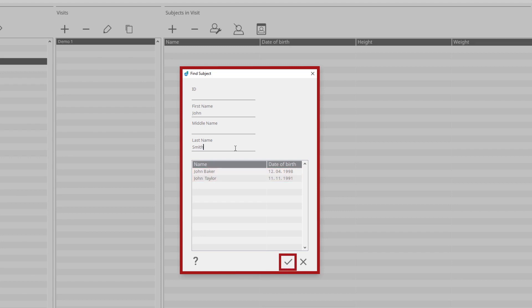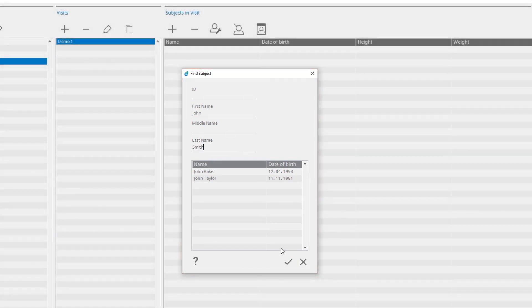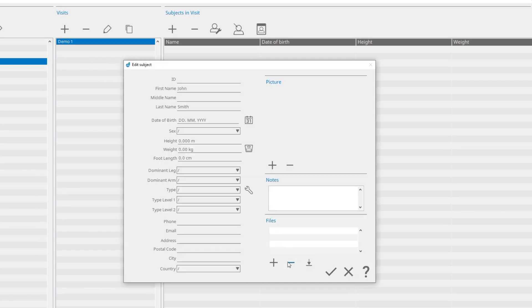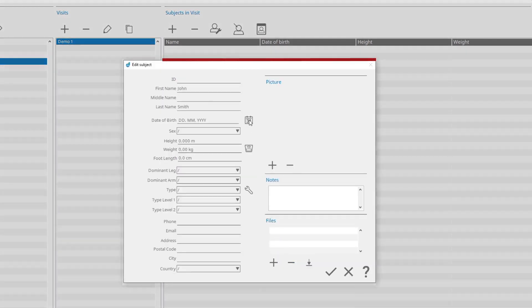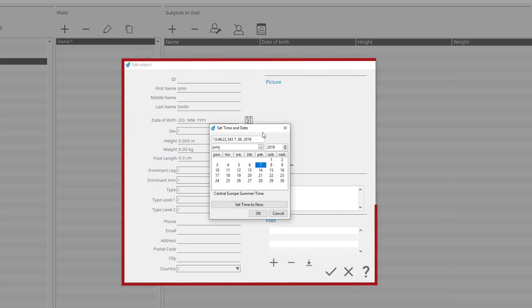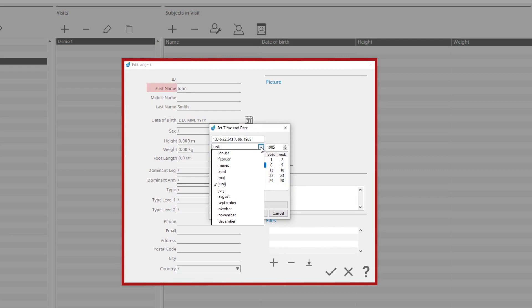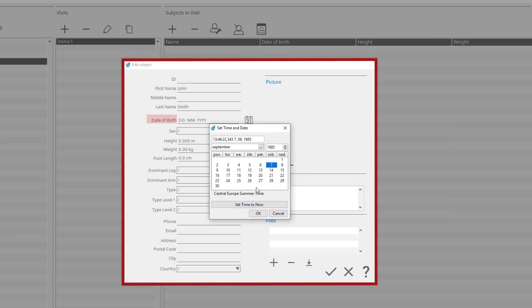If the subject already exists in the database, select it from the table below and click Confirm. In the Edit Subject window, you can create new subjects by defining the subject's last name, first name, date of birth, sex, or subject ID.